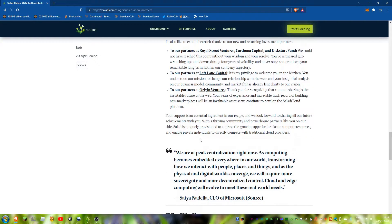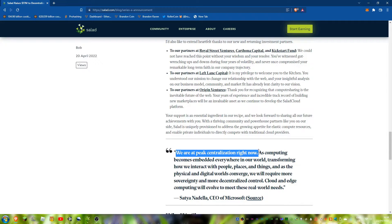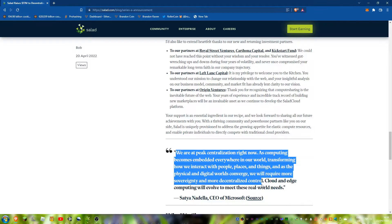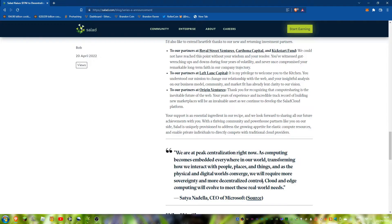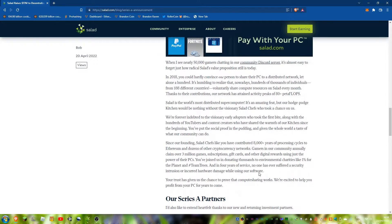This is the CEO of Microsoft saying we're at peak centralization right now and they need to decentralize control. That's actually quite funny because Microsoft Azure exists, which is basically AWS but Microsoft.